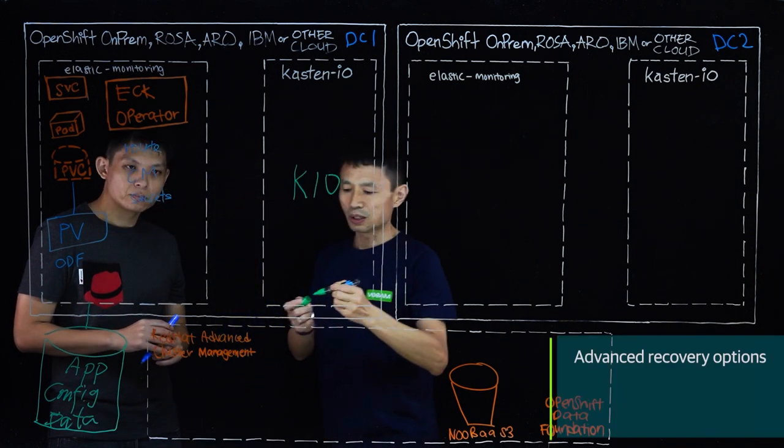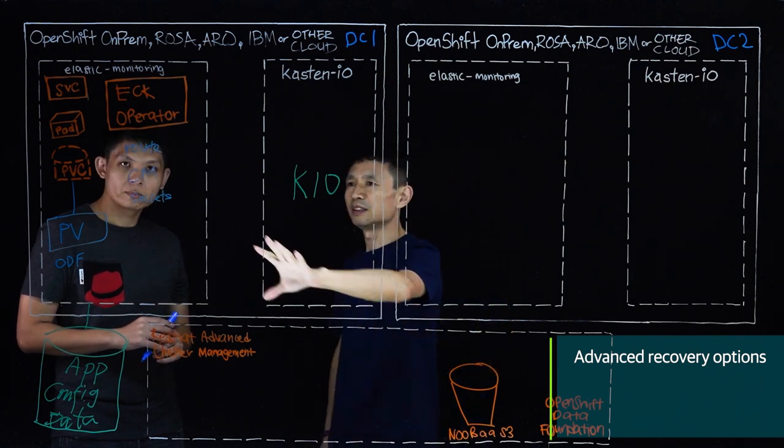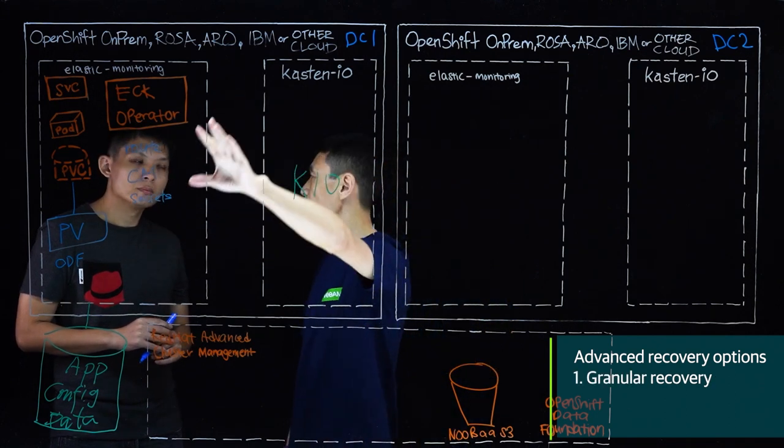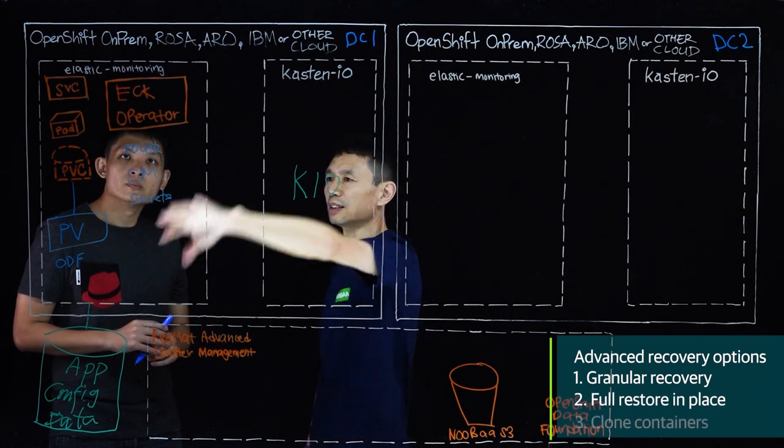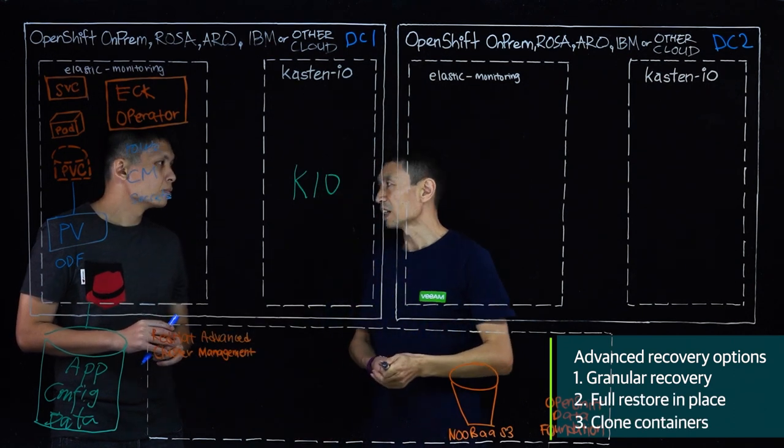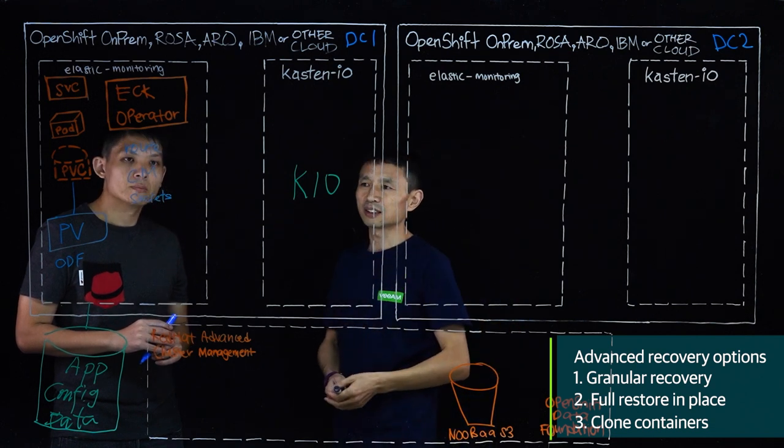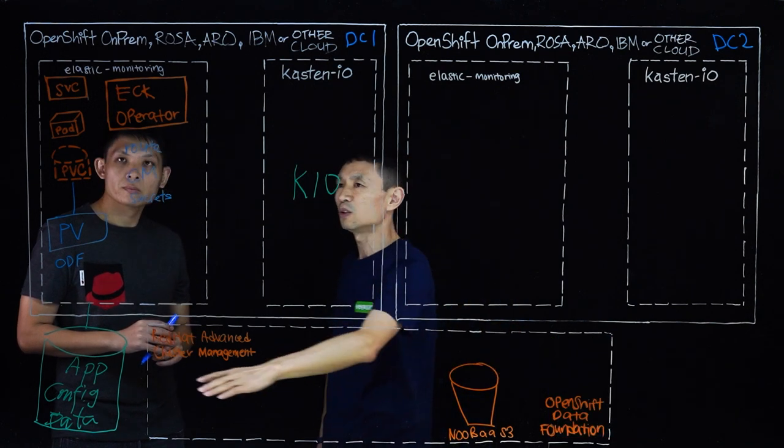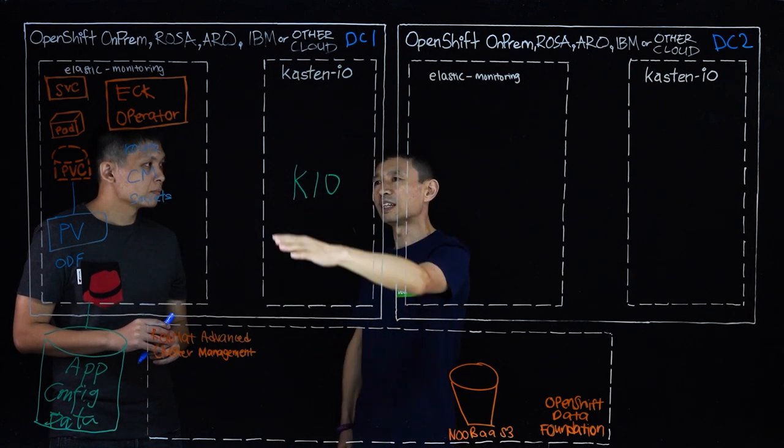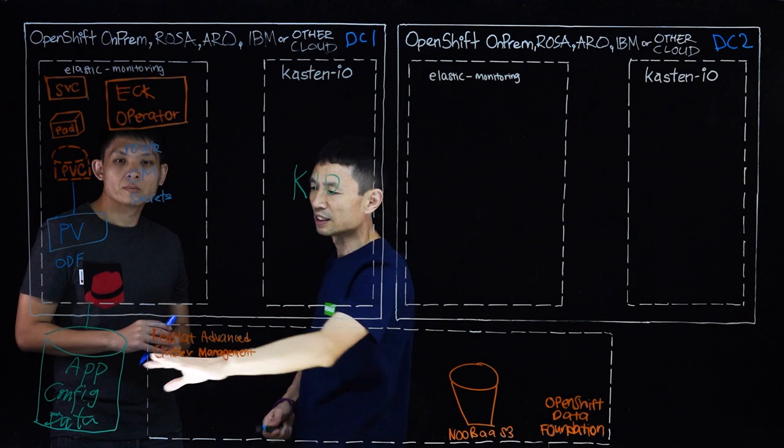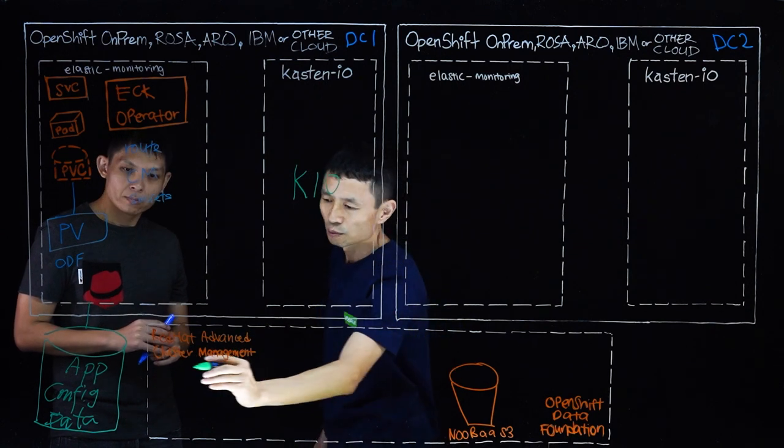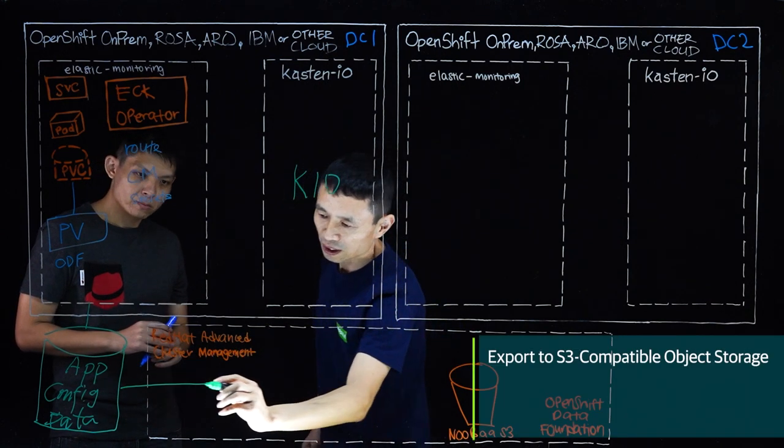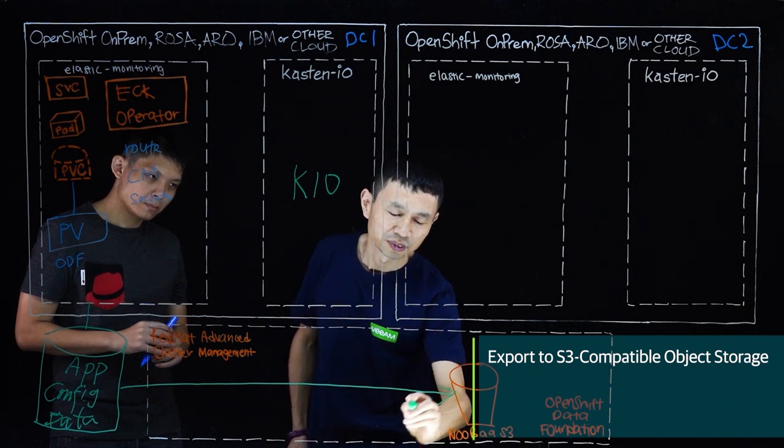So after we take the snapshot, we understand in the situation if the whole namespace is gone or maybe the whole data center is gone, how we can recover. If you're not doing any extra task, you actually can't recover. If the whole data center is gone, maybe somebody did an accident or maybe deliberately deleted the whole namespace, including the snapshot, it's gone.